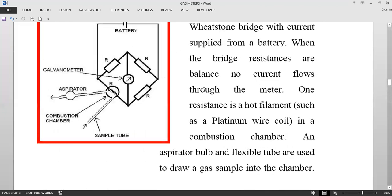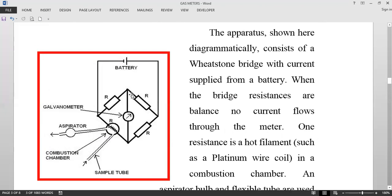To summarize how this functions: it is a Wheatstone bridge with four resistances — R1, R2, R3, and R4. When all four are the same, the bridge is balanced and there is no flow of current. When a sample of gas is withdrawn into the combustion chamber, there is a red-hot filament; the gas burns there and raises the temperature of the filament, which unbalances the Wheatstone bridge. The current flows through the galvanometer, deflecting the needle to show the concentration of gas inside the space.